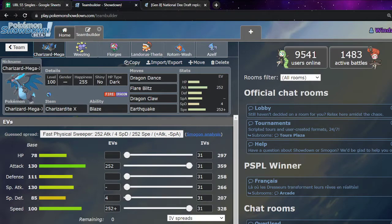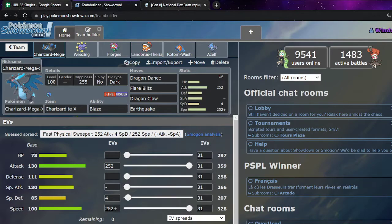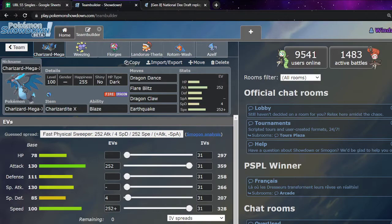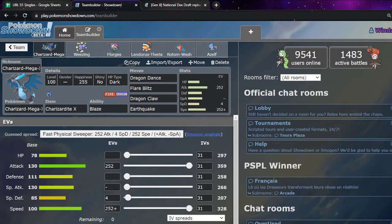But I wanted to outspeed Hydreigon. If no Scarf, or after Scarf. Speed Ties Jirachi. I felt it was just worth it. Like, there was no point running enough speed for Hydreigon but not enough to Speed Tie Jirachi. That just didn't make sense in my eyes. So I was like, screw it. I'll just Speed Tie.